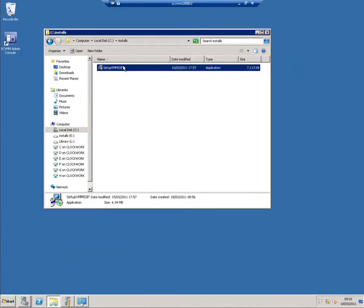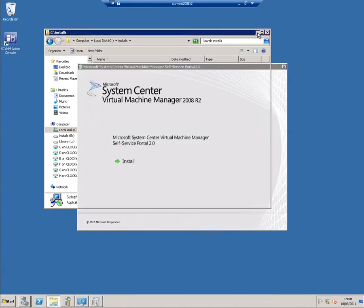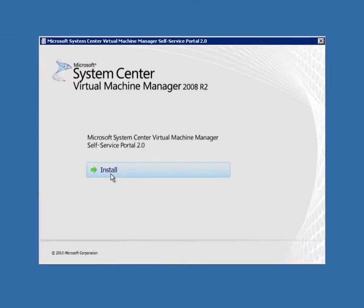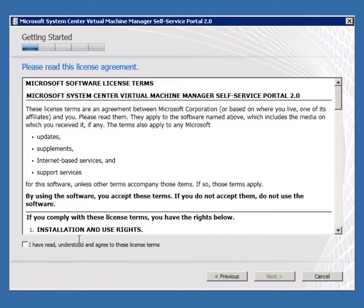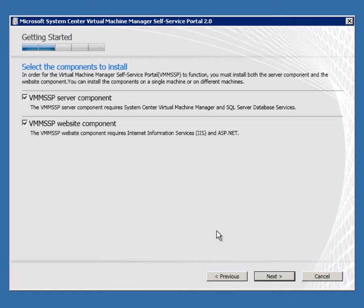Here's the setup which you can download for free just by looking for self-service portal. We get the usual flash screen and wizard to go through. I'm going to install both the server and website component. In a larger distributed environment, you could put these in different places if you wanted to.